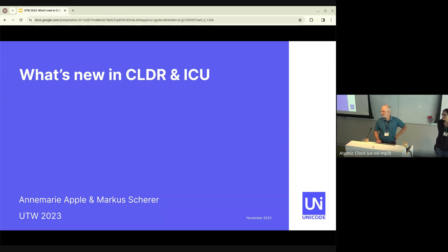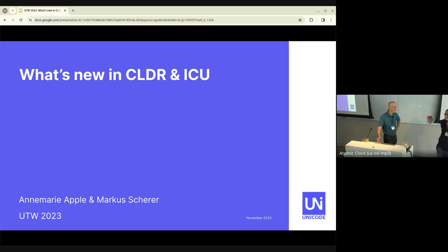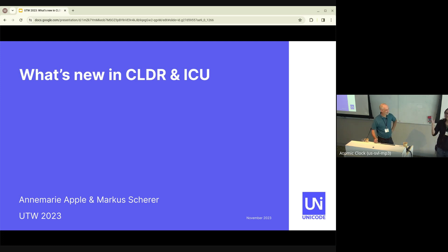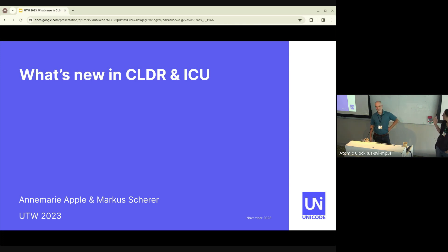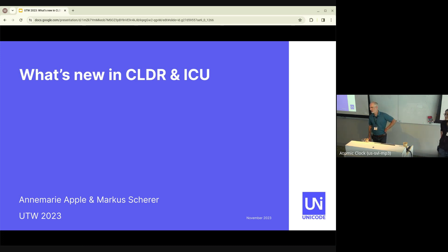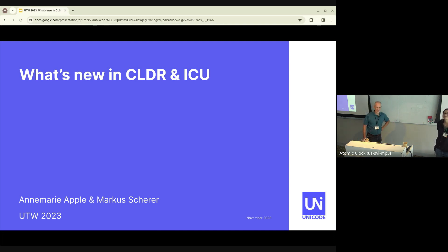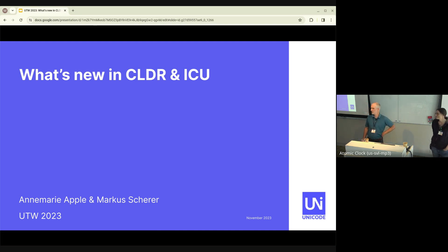Good afternoon. I'm Ann Marie Apple. I sit on the CLDR technical committee. And this is Marcus Scherer. I sit on the ICU technical committee and also the Properties and Algorithms group.